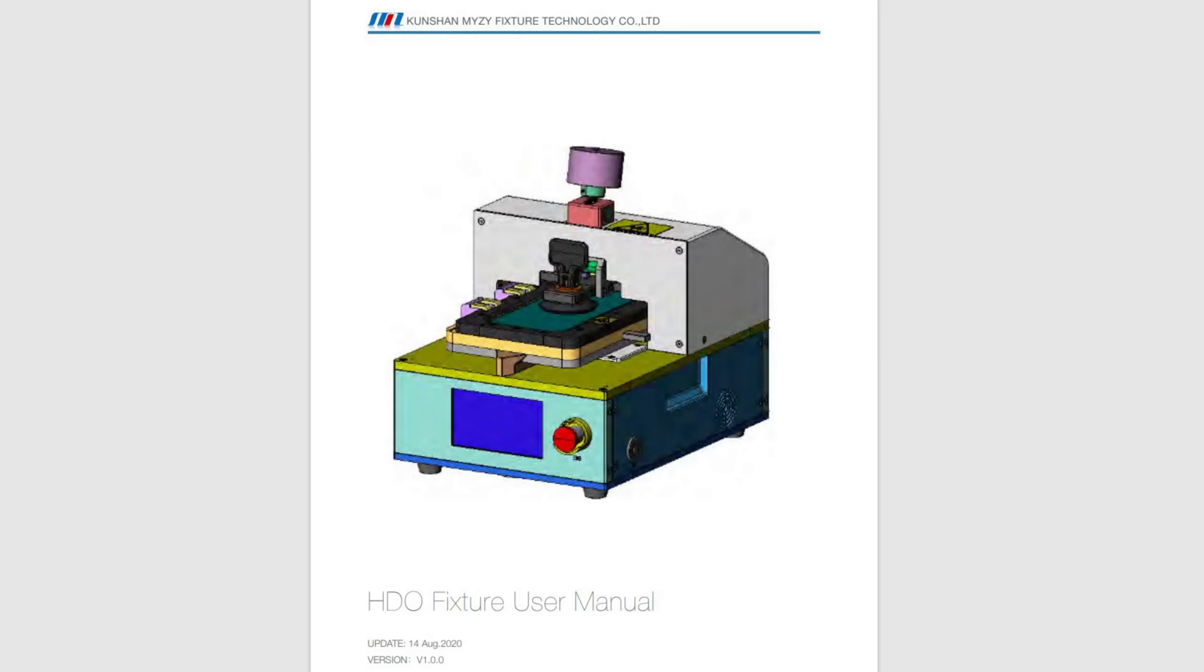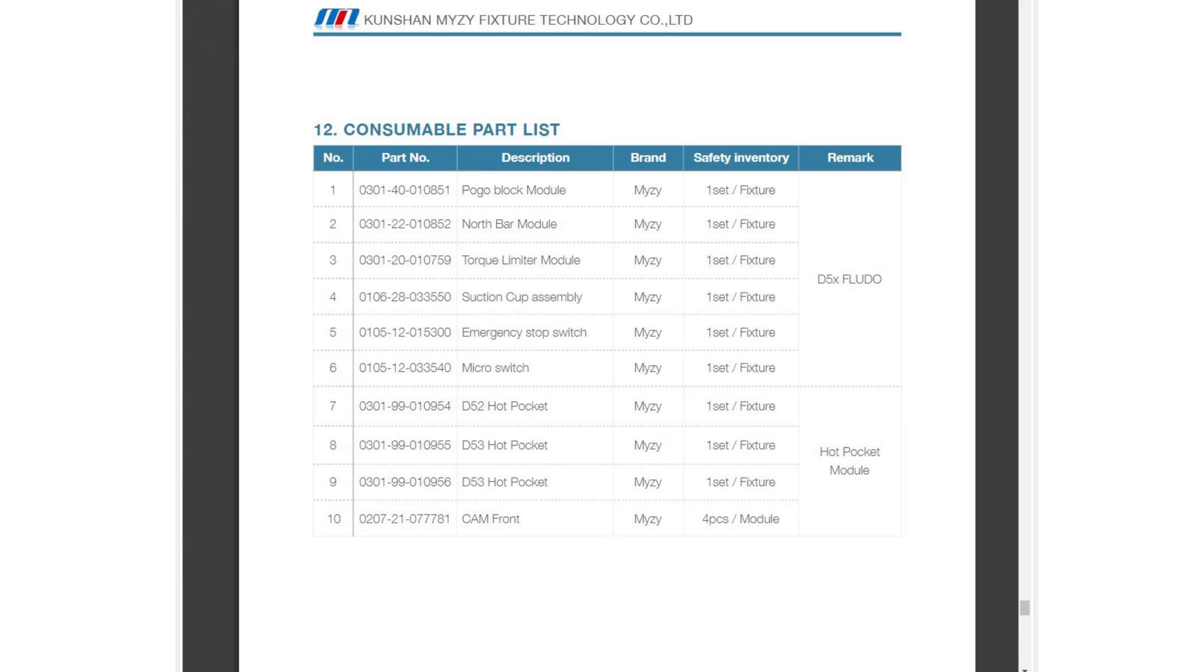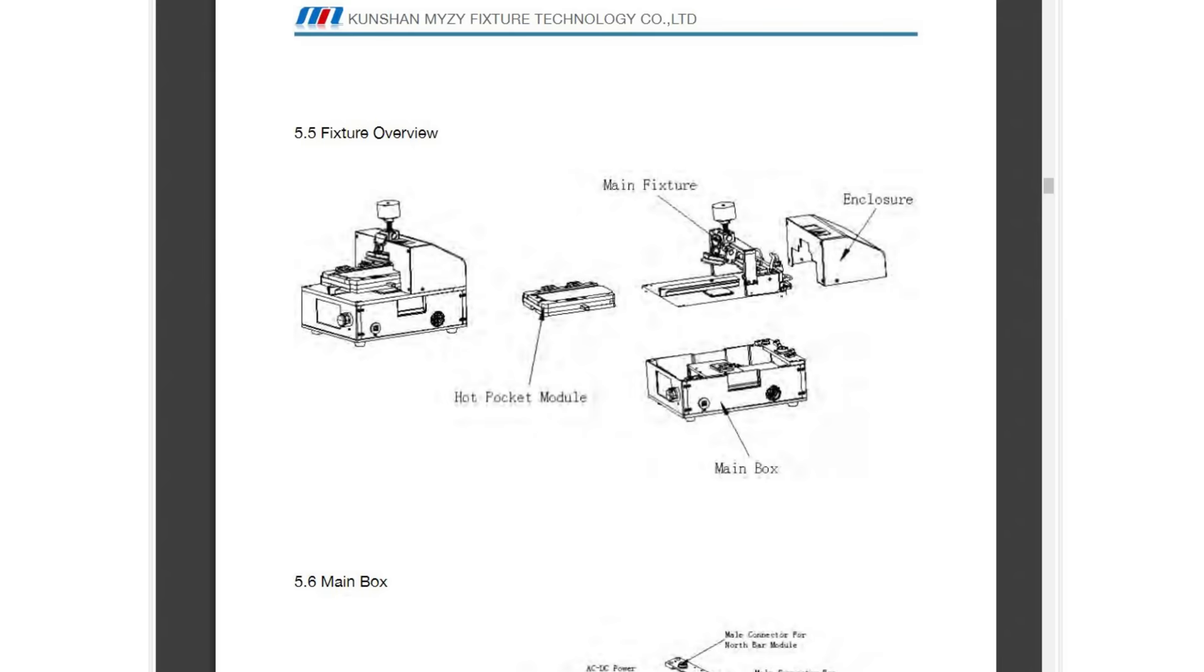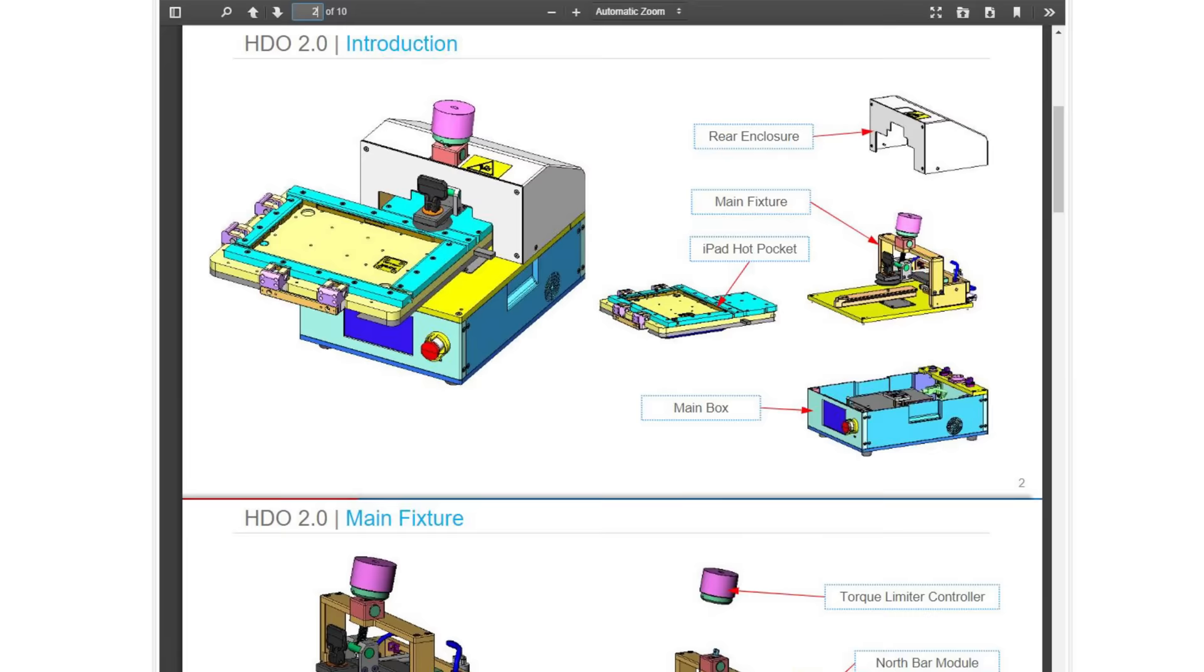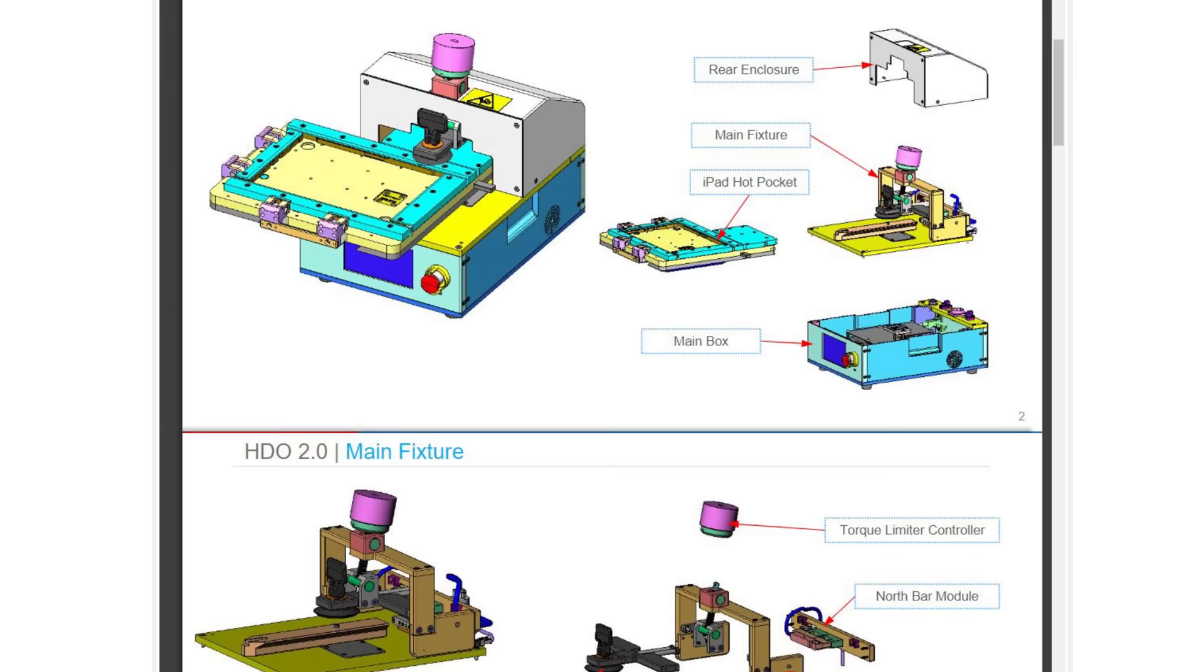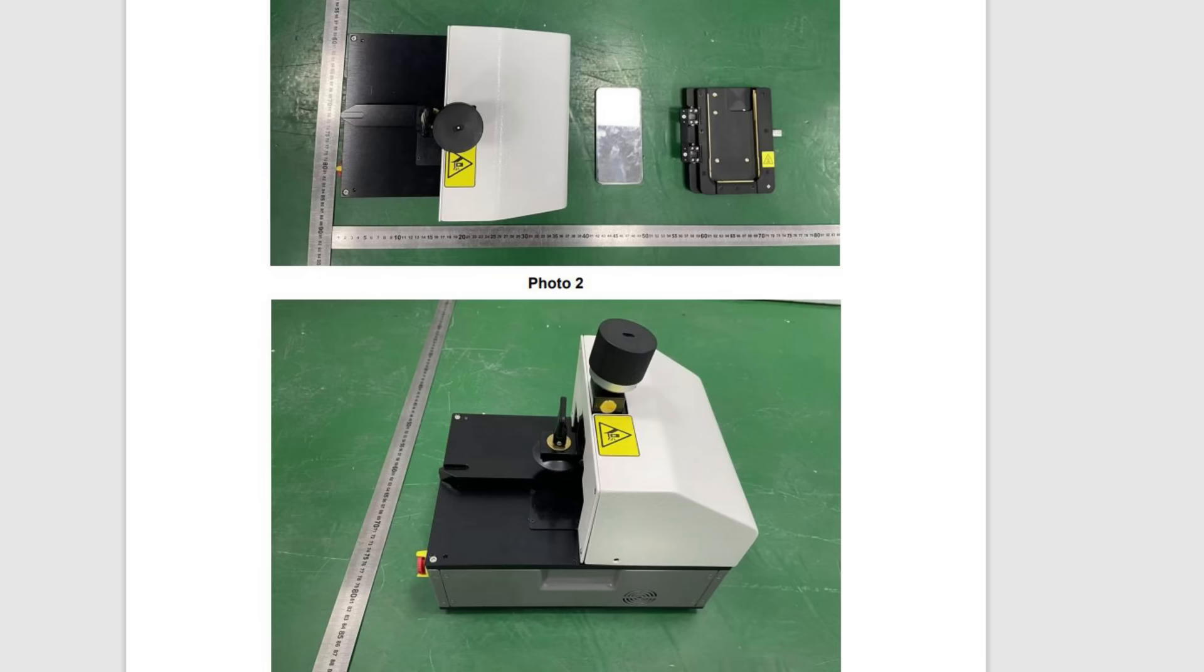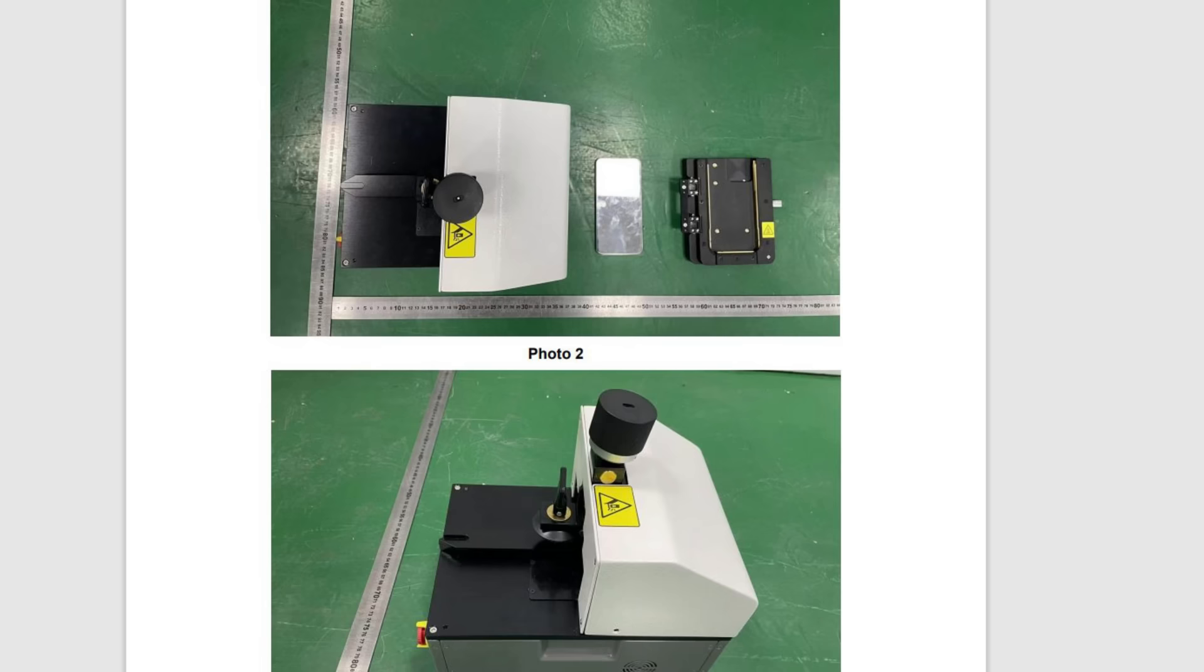There's useful stuff in here like an error code reference table, information on consumable parts, even a full-blown diagram of the components. Probably an oversight and one which will no doubt be corrected. Could we also have the service manual please while you're at it? It also seems that Kunshan Mizi is making an iPad hot pocket to fit the HDO fixture. Note that the illustration here pairs the new hot pocket with the HDO 2.0 which sports the model number MZ22. It looks compatible with the model we have but who knows this may be an internal only tool.